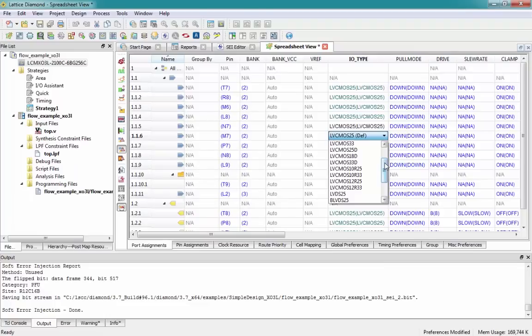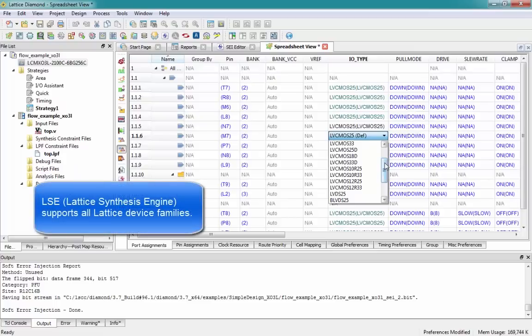Lastly, within our Lattice Diamond 3.7 tool suite, we offer a proprietary synthesis tool — LSE, or Lattice Synthesis Engine — which has been enhanced to enable more efficient designs with smaller footprint, lower power, and higher performance.